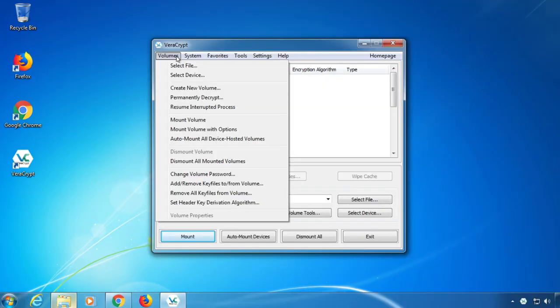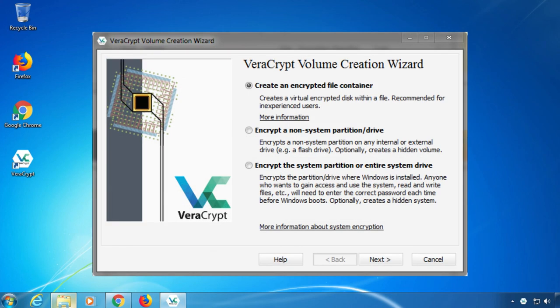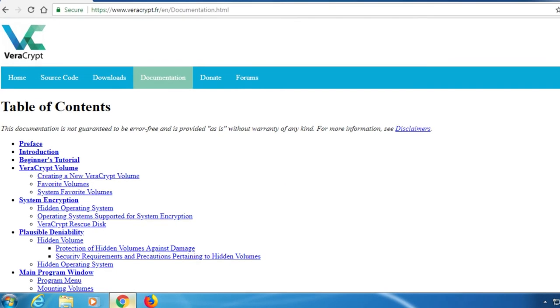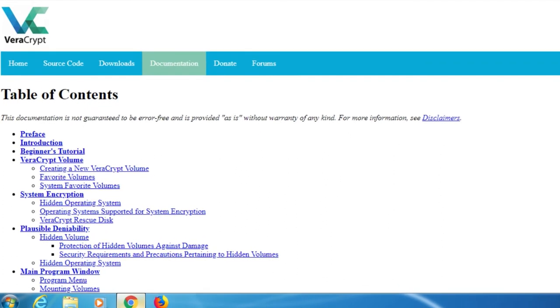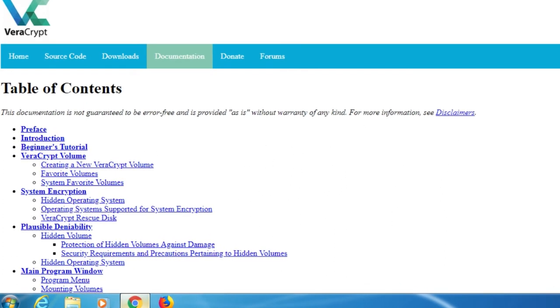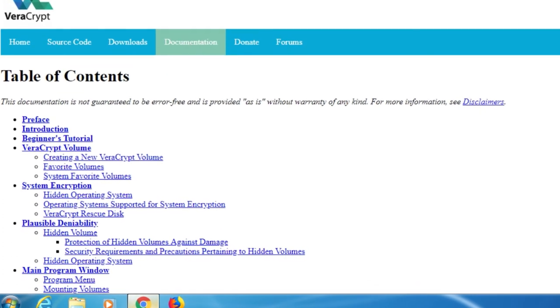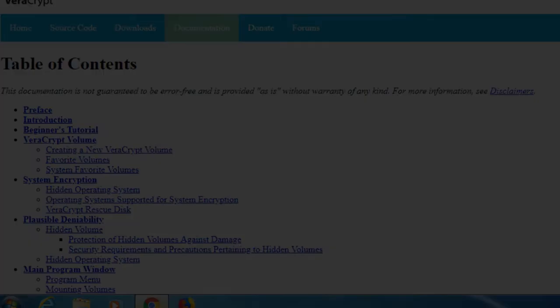Encrypting a non-system hard drive works similar. In VeraCrypt, click on Volumes, then Create New Volume and choose Encrypt a non-system partition slash drive. In case you get stuck or something goes wrong, make sure you read the info text on the screen. Usually, everything is explained in the software or on the VeraCrypt website.